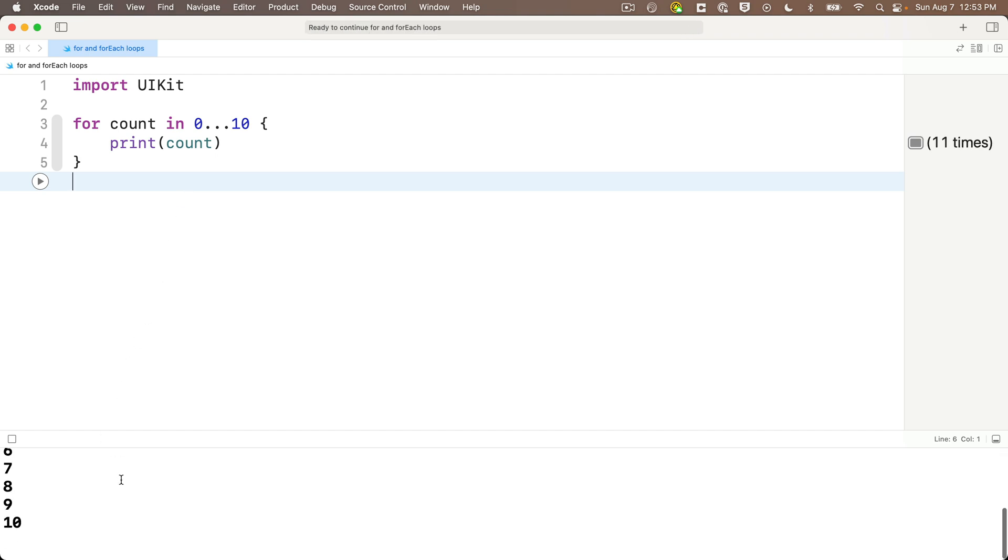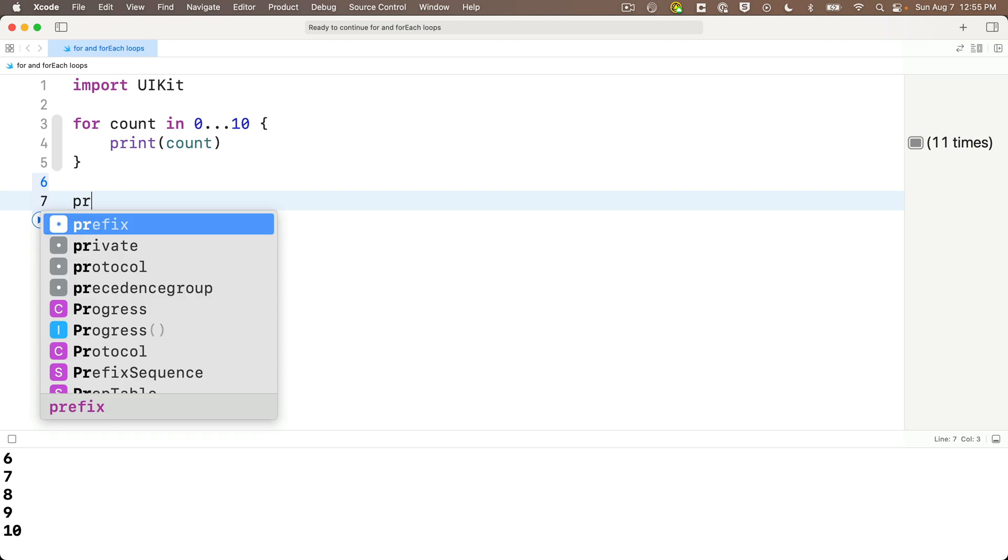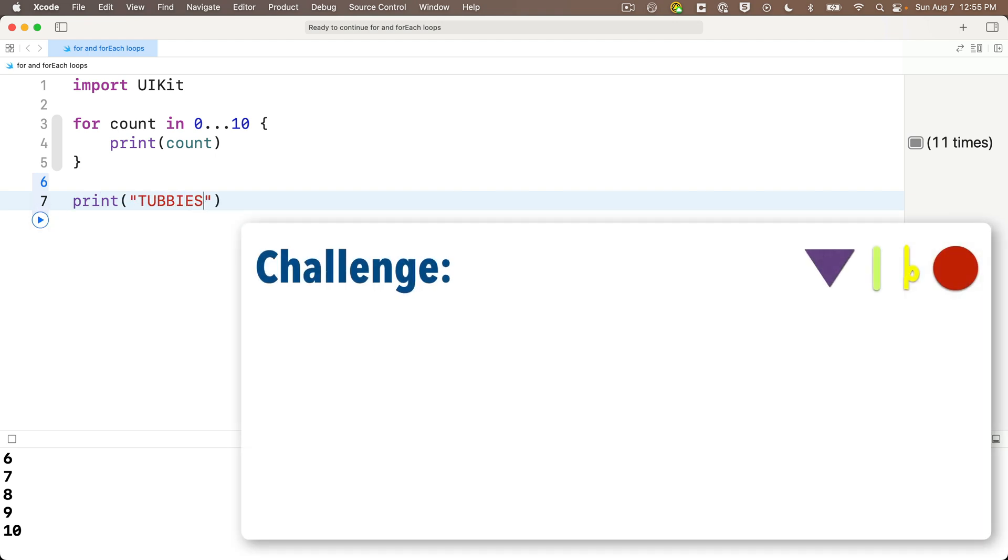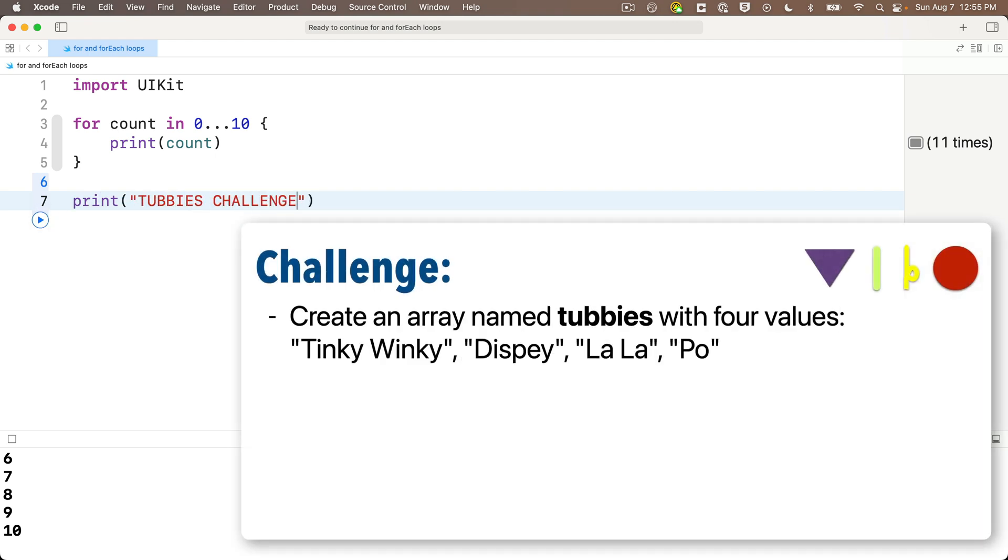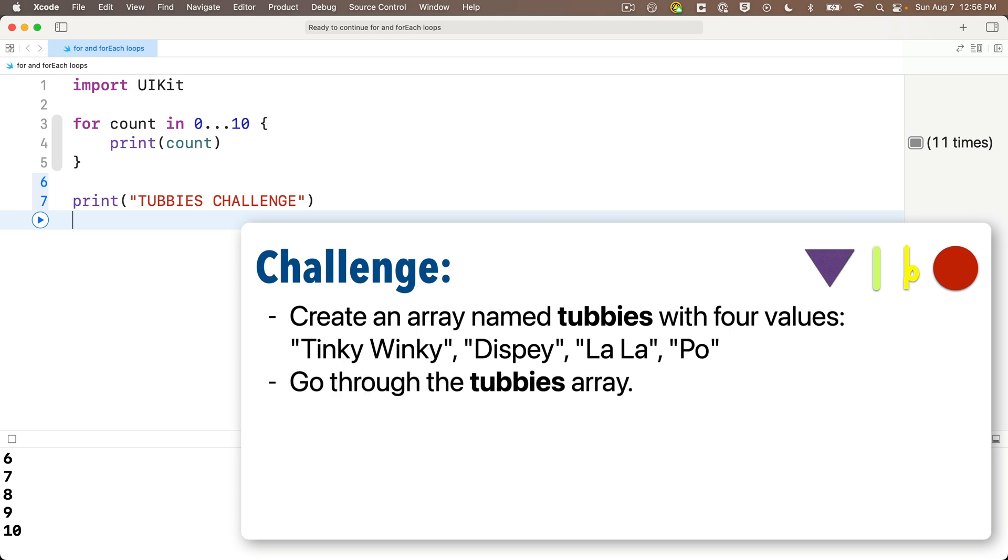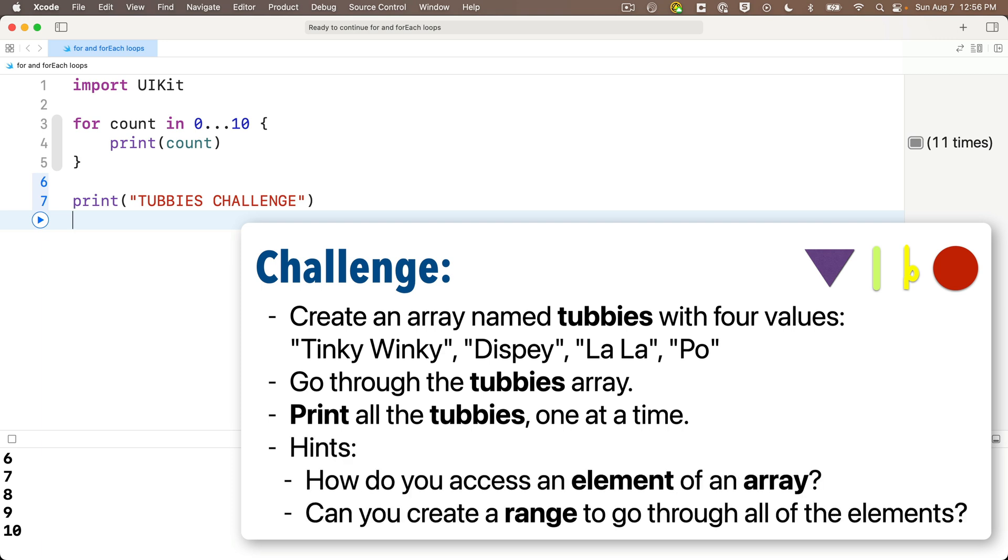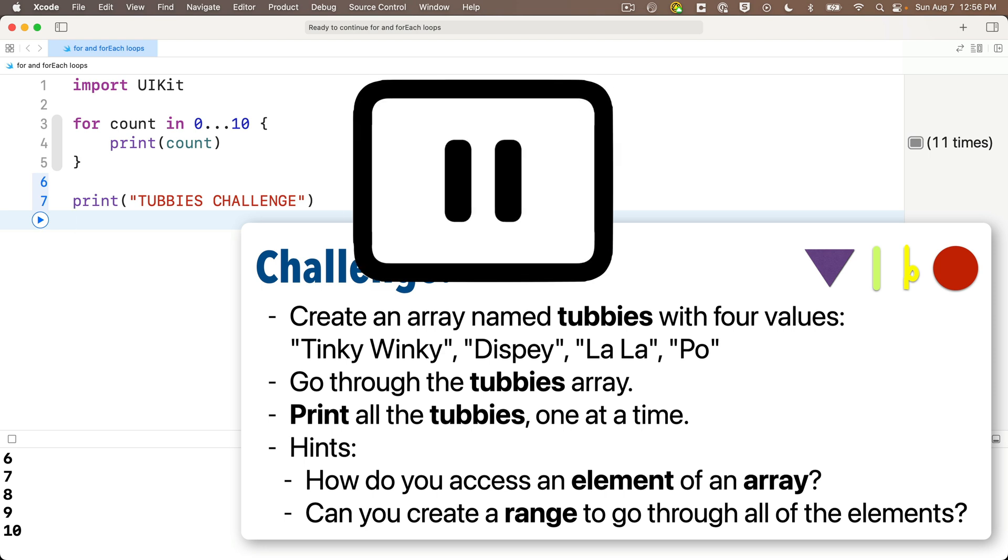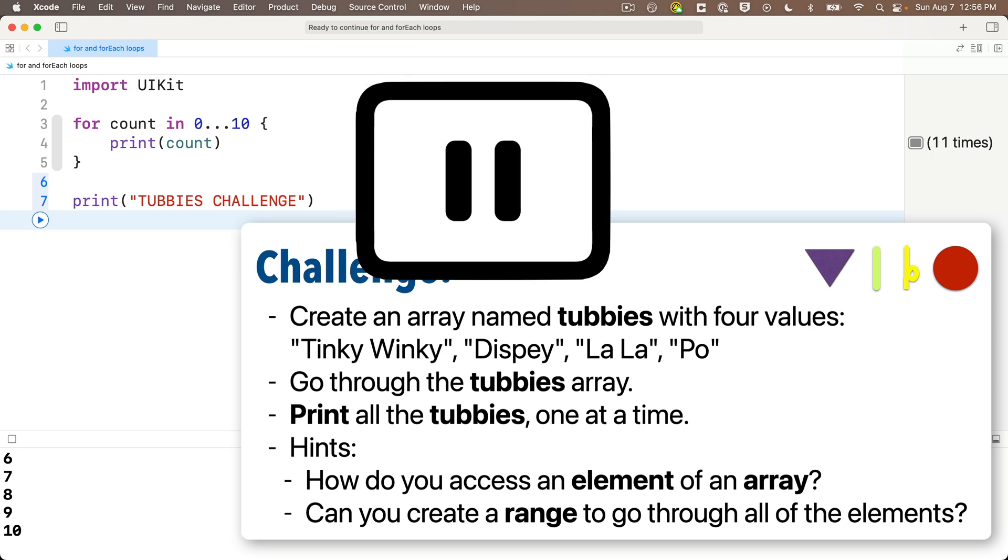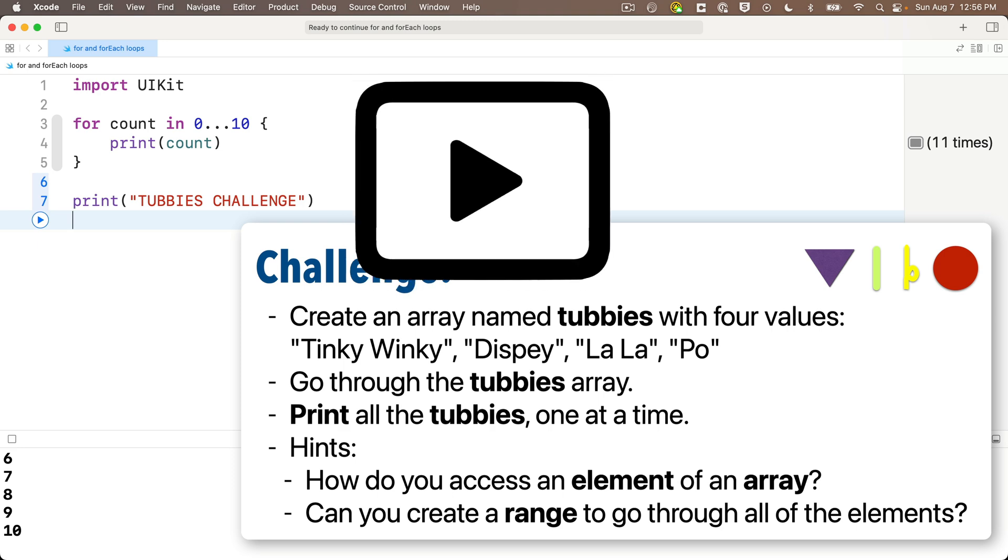So, now let's see if you can apply your newfound knowledge of the for loop to complete the Tubby's challenge. So, create an array named Tubby's, with four values, Tinky Winky, Dipsy, Lala, and Poe, and go through the array of Tubby's, printing each Tubby one at a time. Some hints! Can you create a range to go through all elements of the array? And, can you use the value you iterate through to access a different element each time you go through the loop? Pause. Give it a shot.